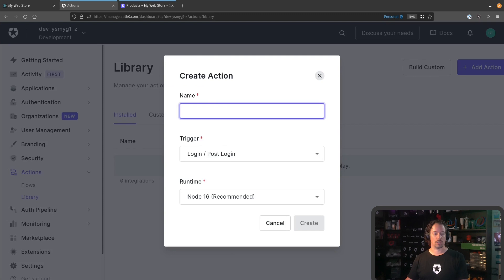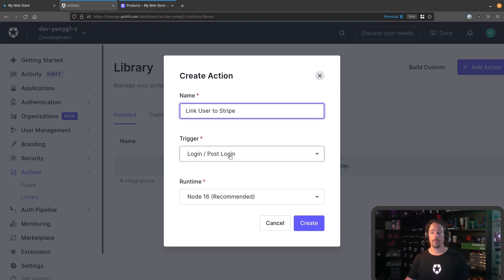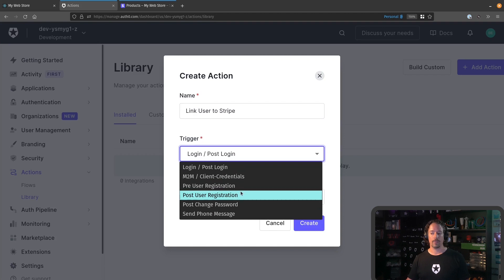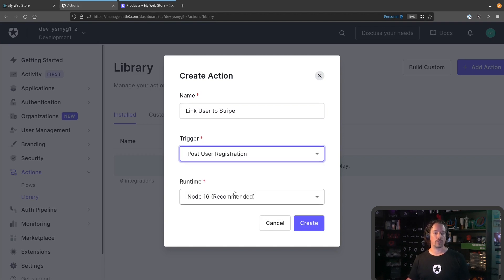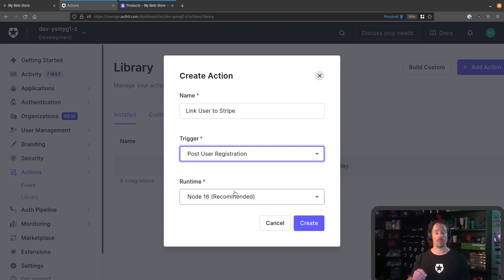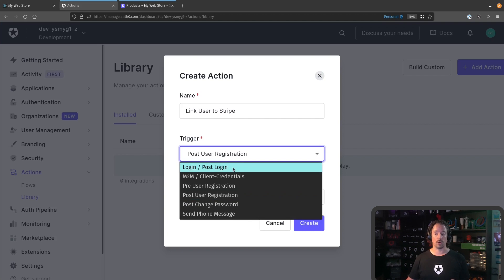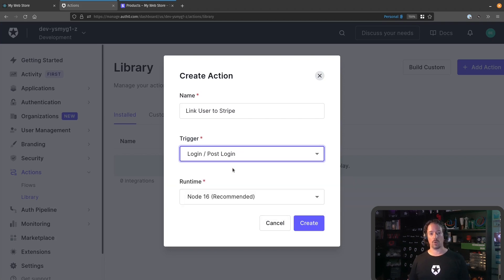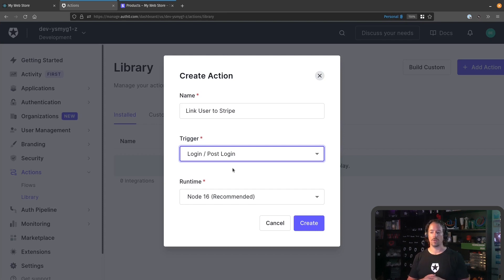We're going to build a custom action and call it 'link user to Stripe' — to link our Auth0 user to a Stripe customer ID. We have a number of different triggers we can look out for. It might make sense to use post user registration, but in the scenario where I log in with an account that already exists, that trigger won't run because I already have an account. So I'm going to choose post login — every time a user logs in, we'll make sure they have a Stripe customer ID. If you're starting with a blank database without any users, post registration would still work. But because I want existing accounts verified, I'm going with post login. So we'll create this action.